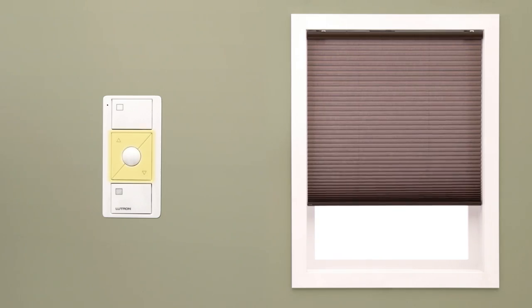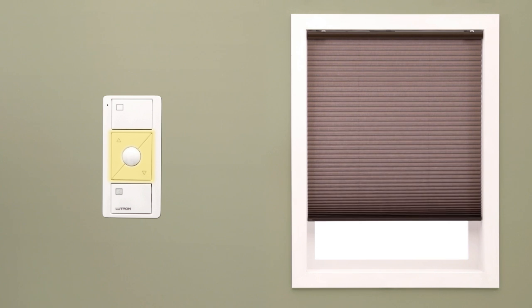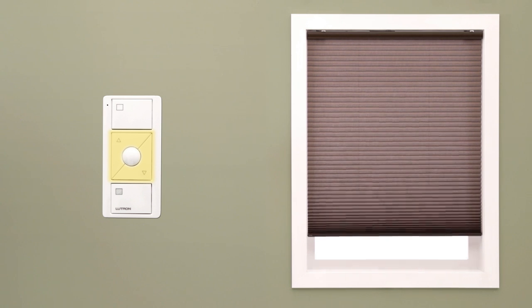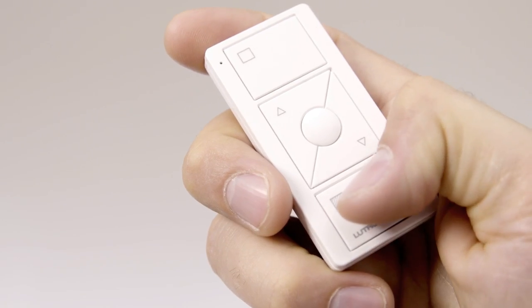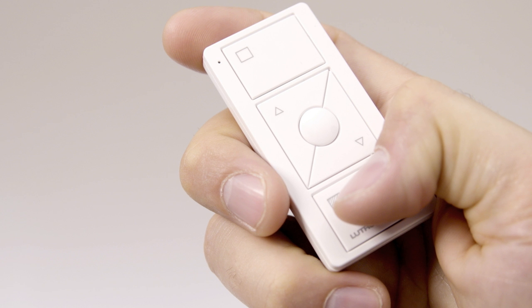Use the control's raise and lower buttons to adjust the shade position to the lower limit you prefer. Hold the close button for about 6 seconds until the shade button blinks and turns off.